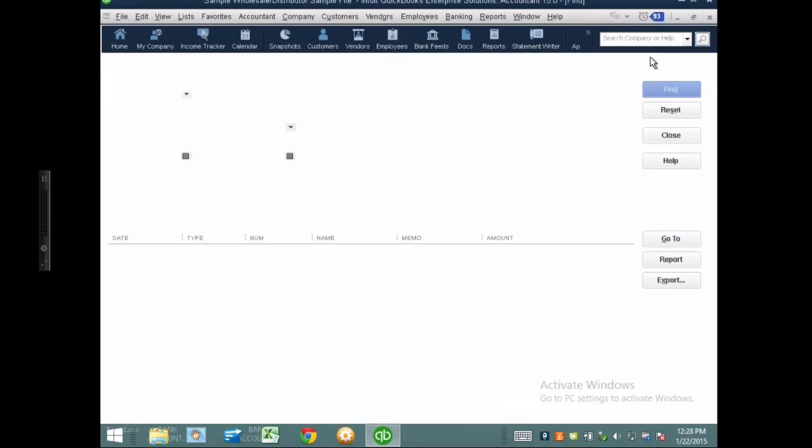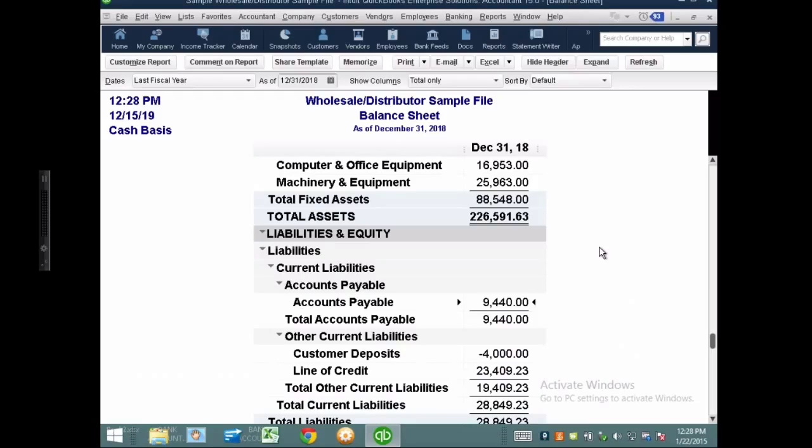So that is, in a nutshell, what causes a problem with negative or positive accounts receivable or accounts payable in the balance sheet when the balance sheet is cash-based.